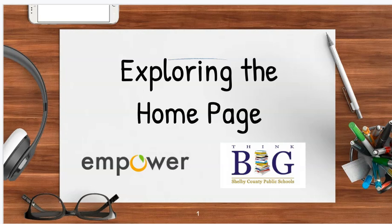Hello, this is Adam Watson at Watson EdTech, and in today's screencast video, we're going to be talking about Empower.